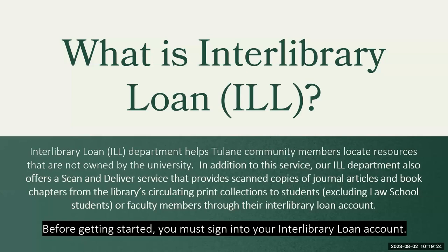Before getting started, you must sign into your Interlibrary Loan account. I'll show you how to do so.